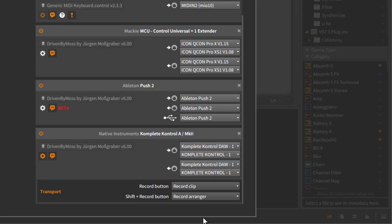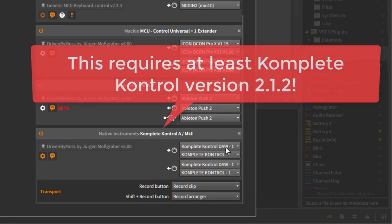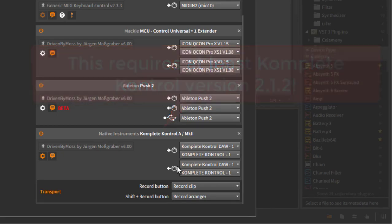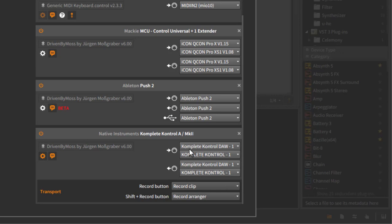To set that up, you need to set the one input which ends with DAW and also the output which ends with DAW as the first input and output. The second one, choose as before the Komplete Control.